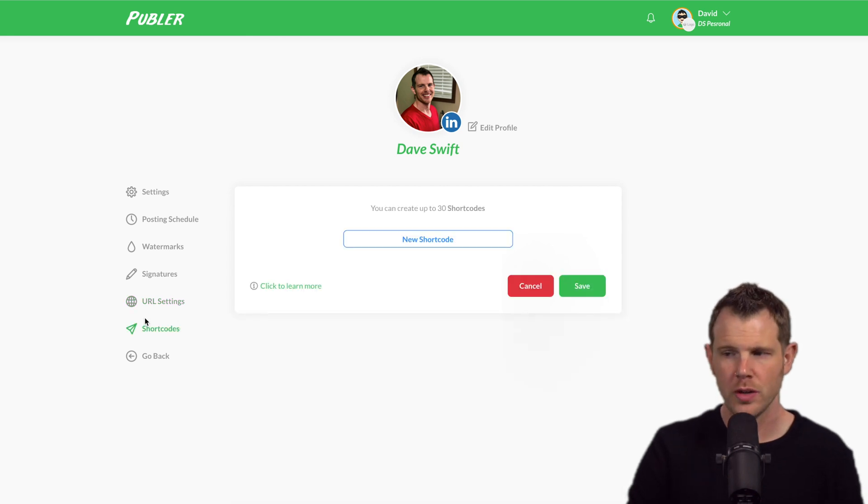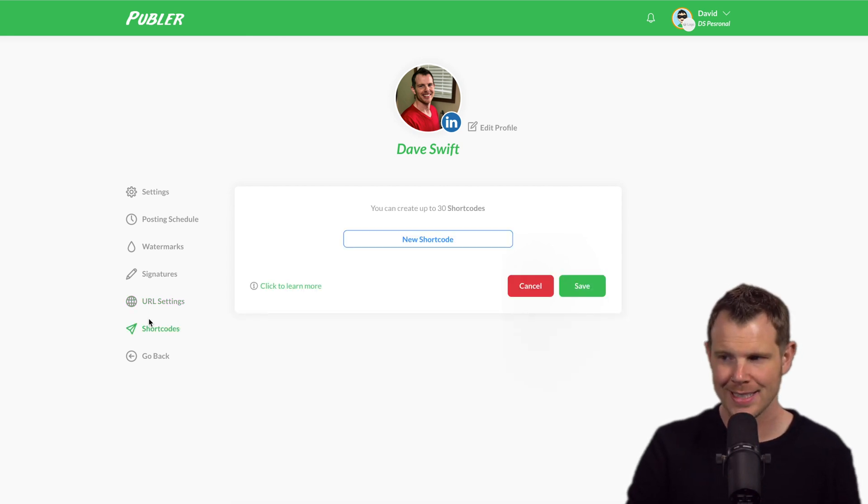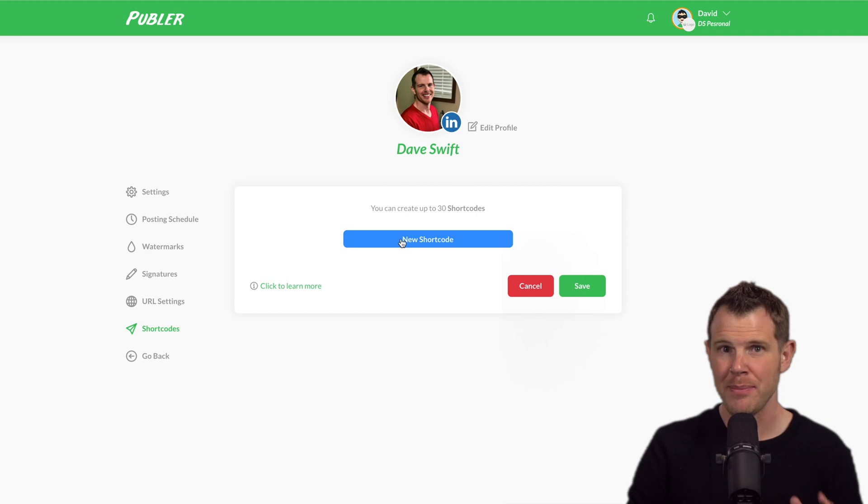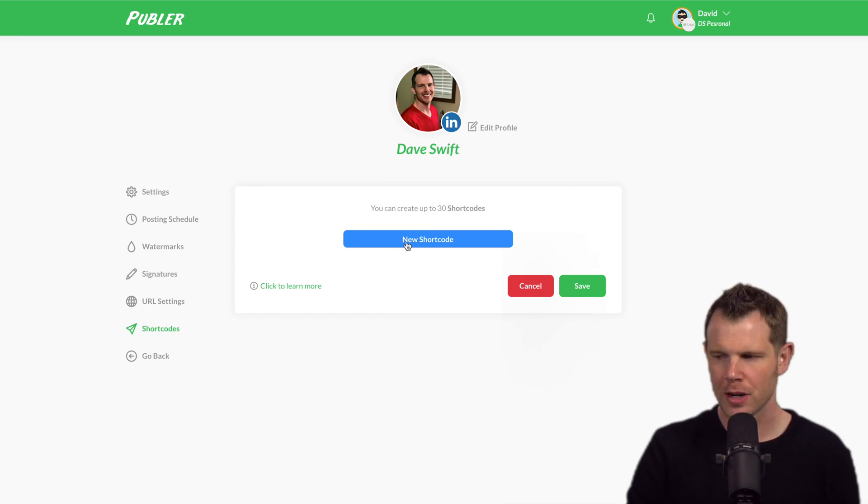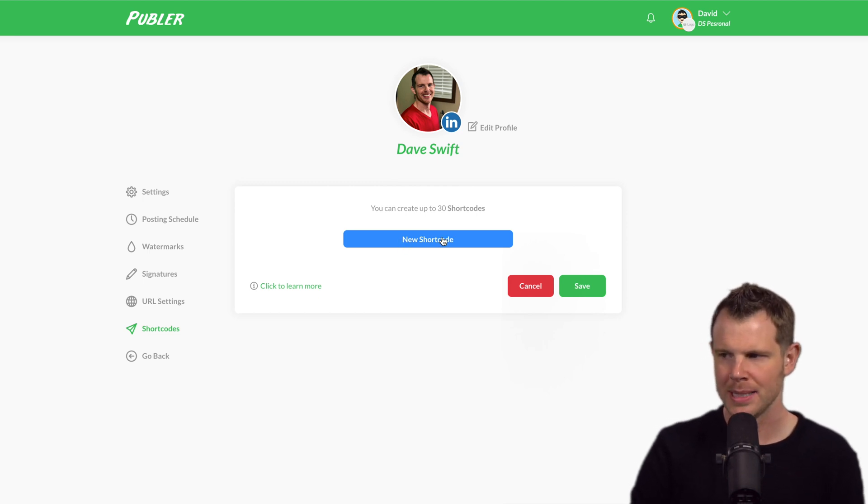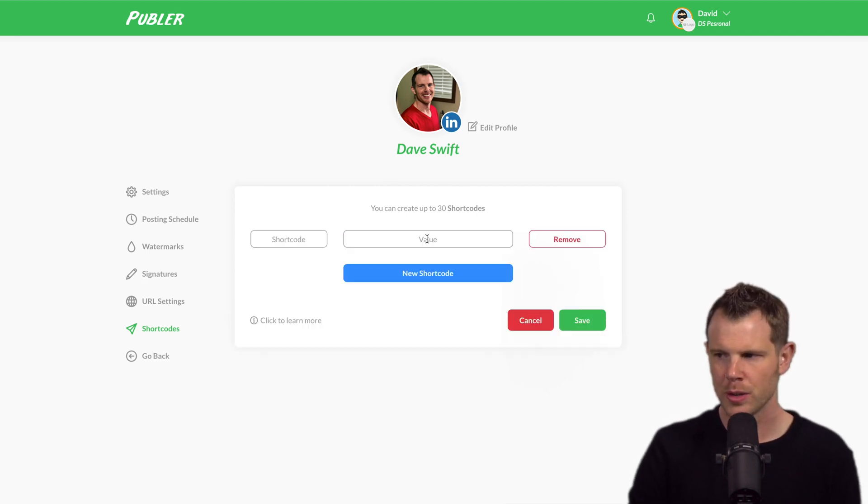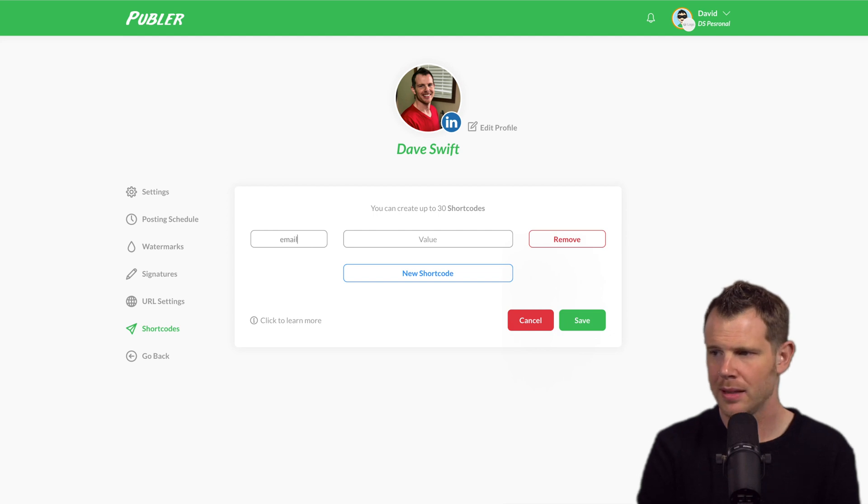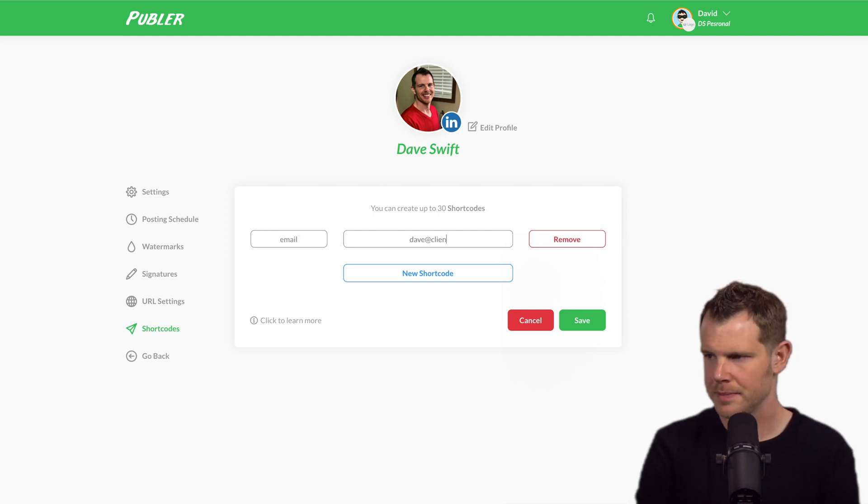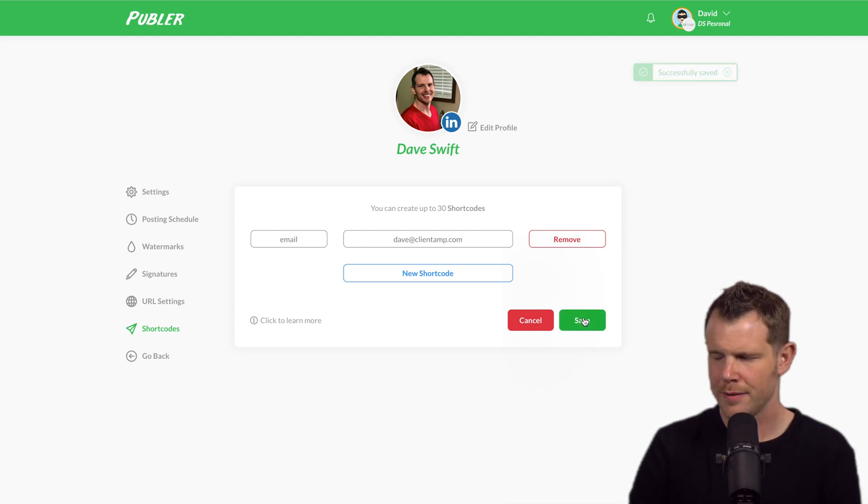Under the short code section, you can make your own personalization tags. This is essentially what you see in most email marketing applications, but here they're completely customizable. Let's go under new short code. I can type something like email and then the value being my email address and will hit save.